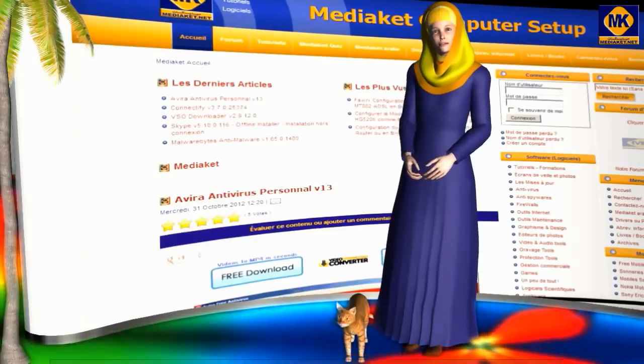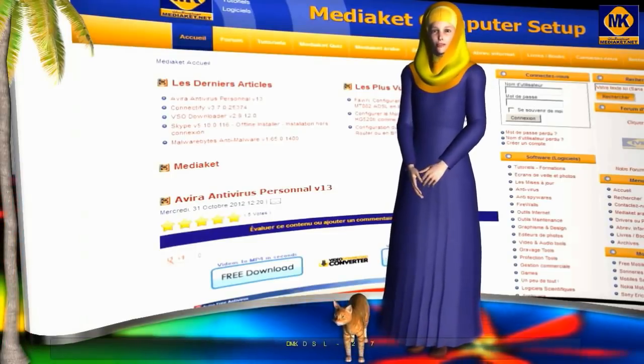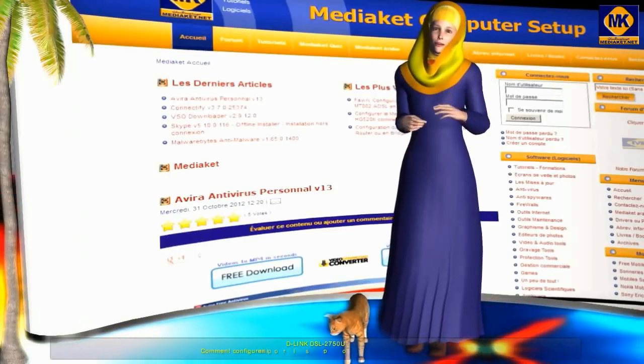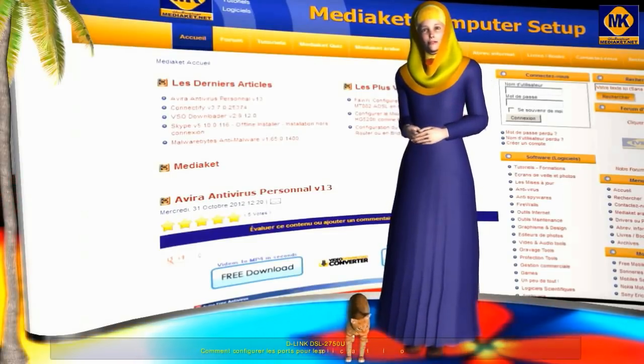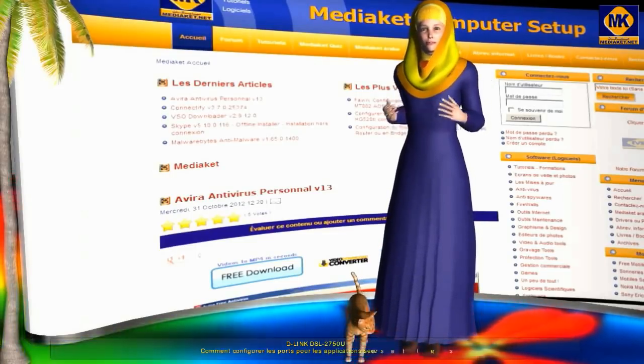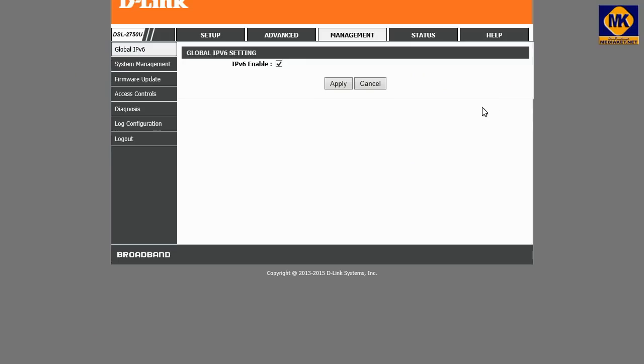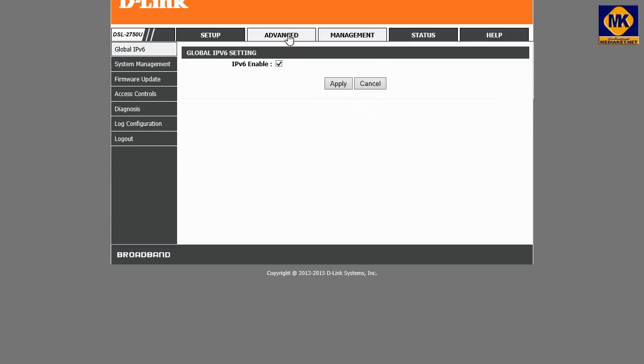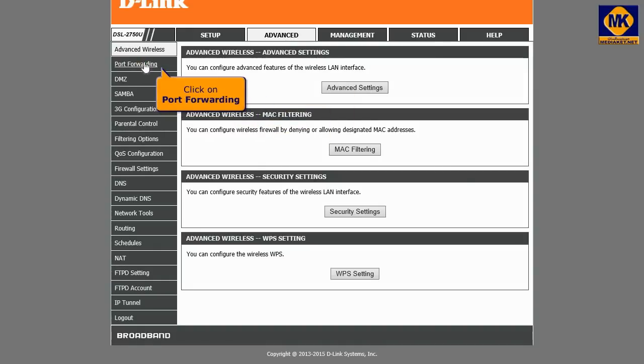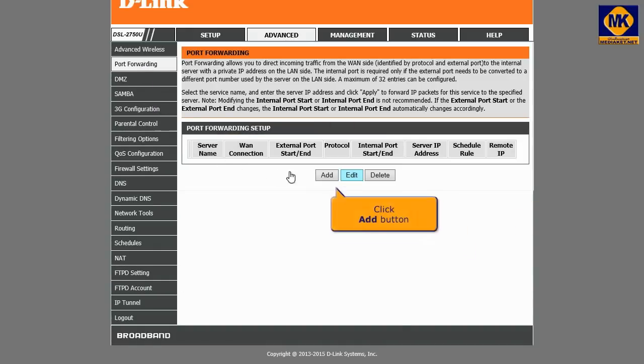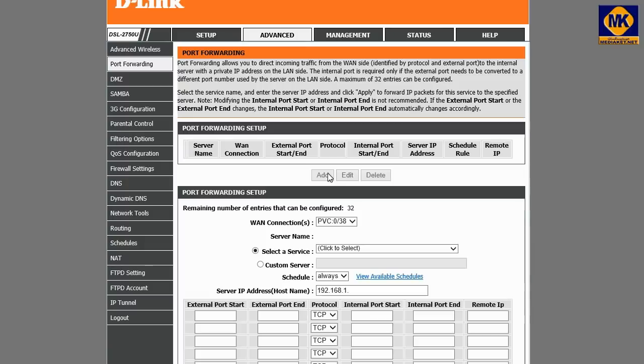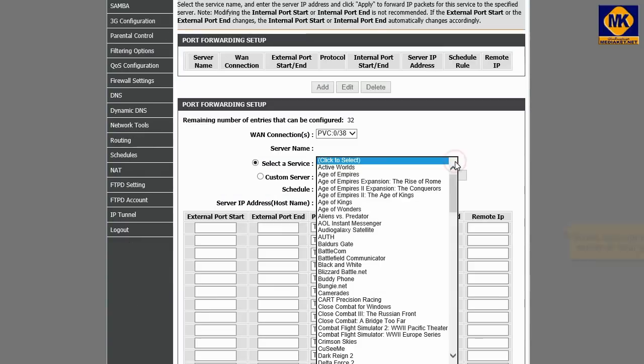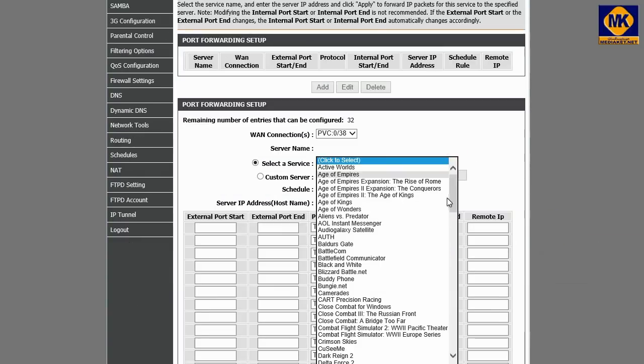In this part, which is optional, we will show you how to configure the ports for server applications and games. Click on advanced button. And click on port forwarding. Click on add button. Click the drop down menu to select your application or game.